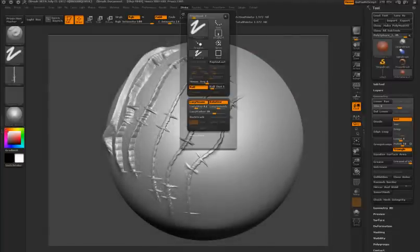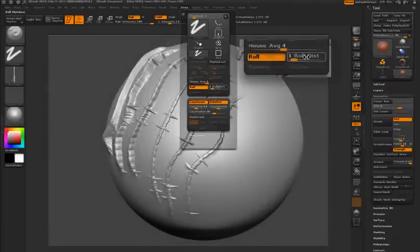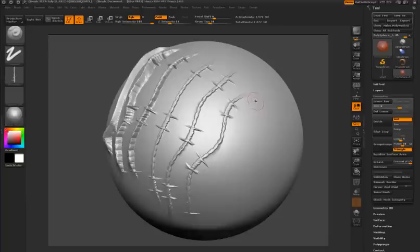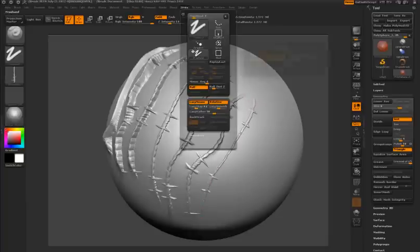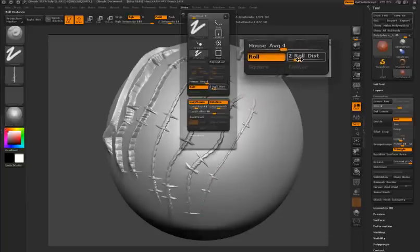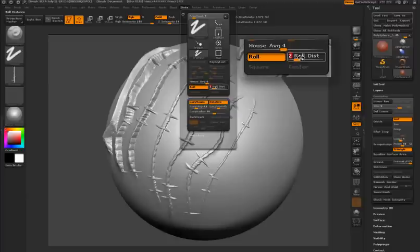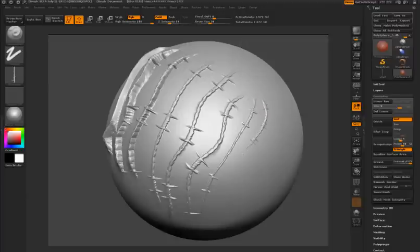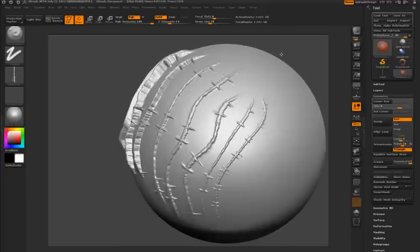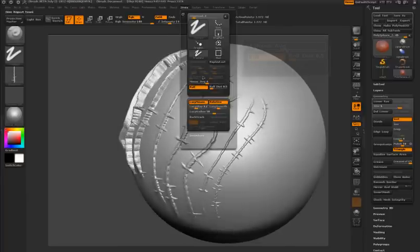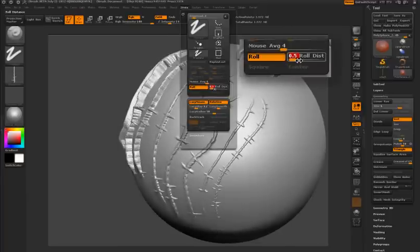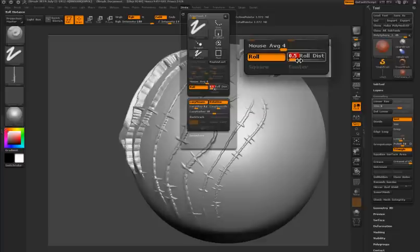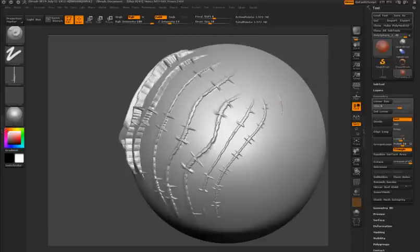Next to the roll feature is the roll distance. For this alpha, a setting of 1 worked fine. If I increase roll distance, it starts to stretch the alpha. As I decrease it, it compresses the alpha. With your own custom alphas, you might want to experiment with roll distance to see what setting gives you the best result. If I turn this up to 5, you can see how much it stretches the actual alpha.